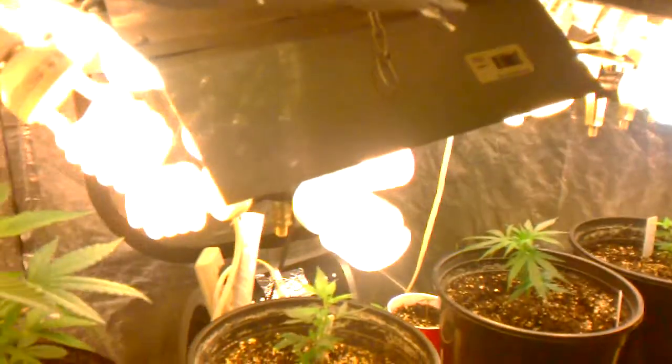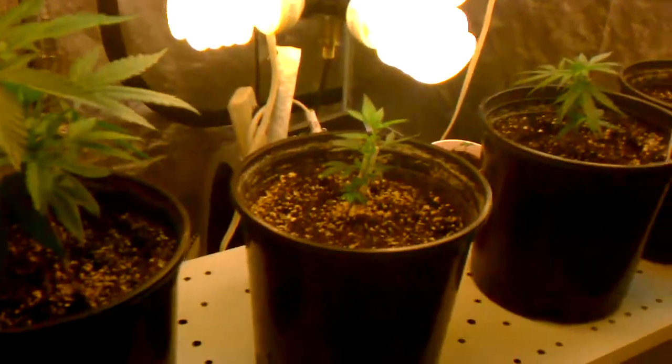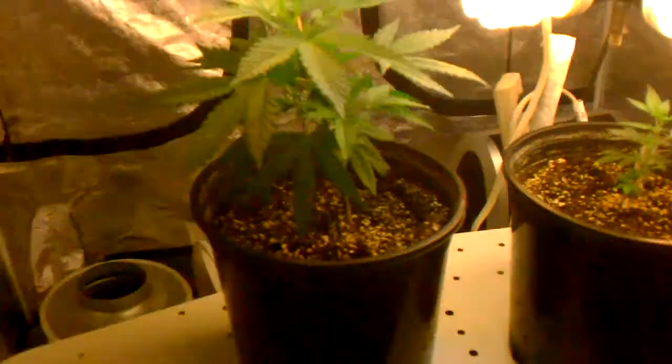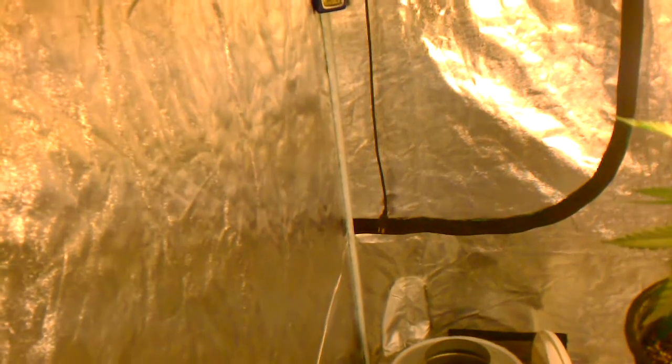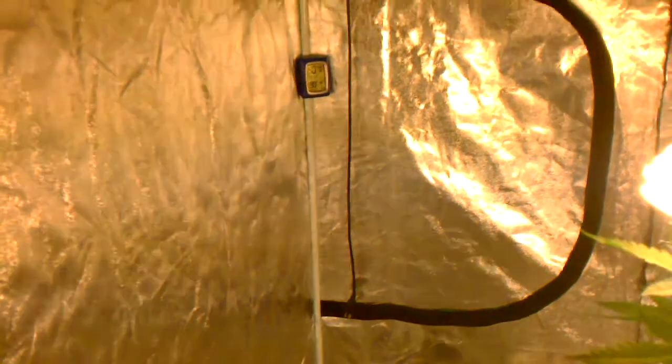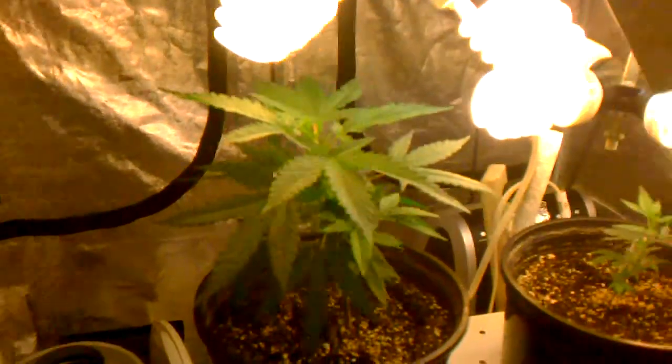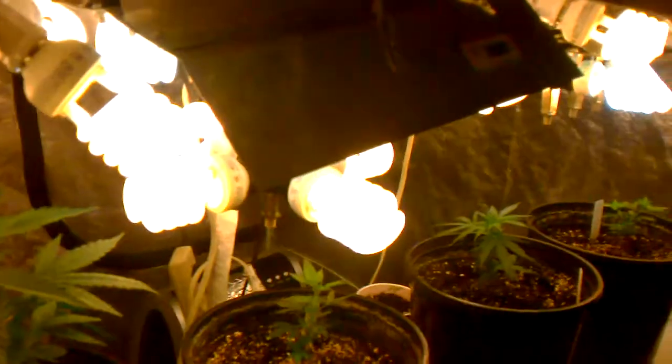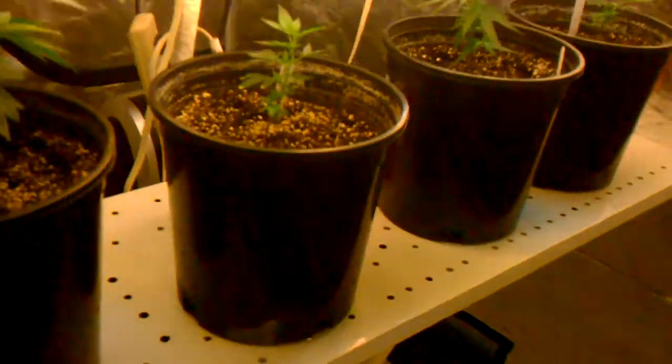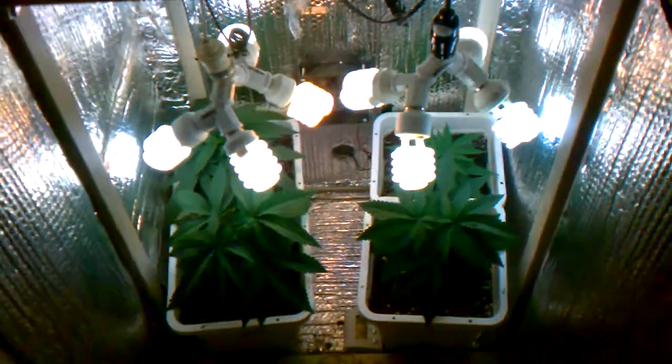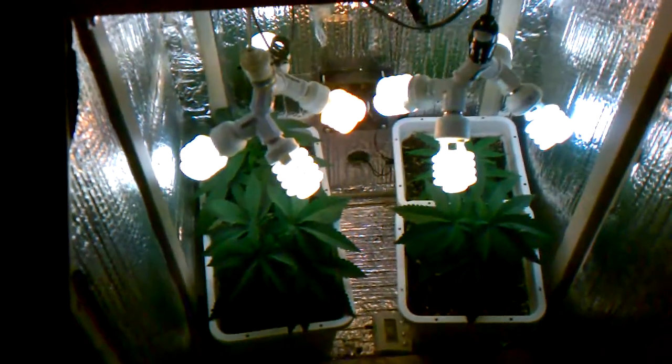So, shout out to 420 Alchemist. Shout out to Permanently High. Shout out to Red Line Genetics. And hopefully, I can be one of you guys' testers one day soon. So, peace.